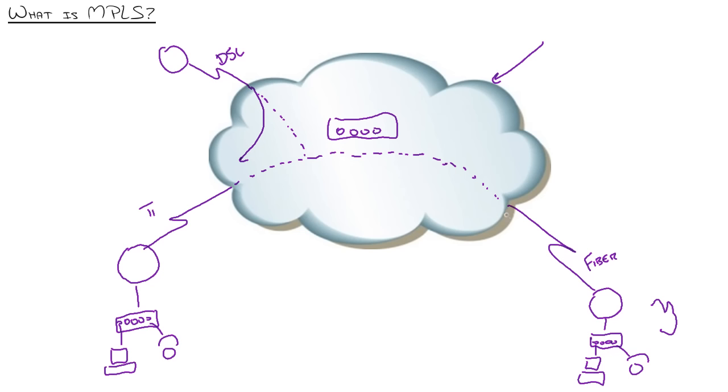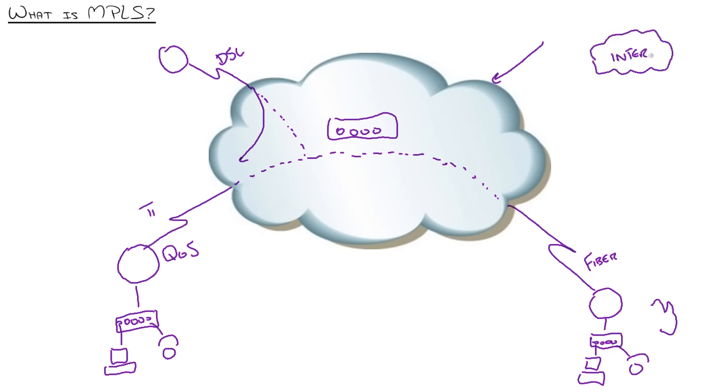The third thing from the customer perspective that you get is quality of service. Now that's huge. And that's one of the differentiators. A lot of people say, well, we bring our connections through internet. We have just internet connections at each one of our sites. And we use VPN technology to connect those sites together. And that's awesome. That's hugely cost beneficial to you.